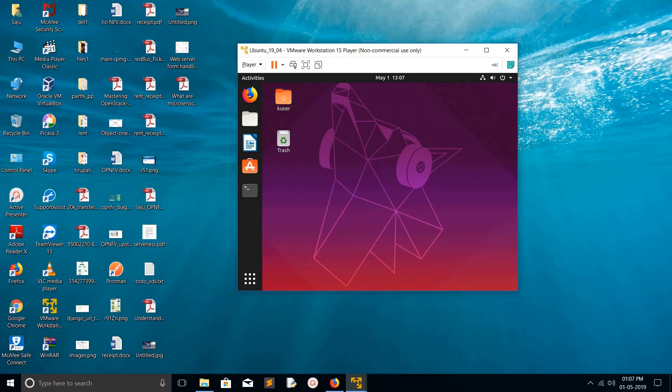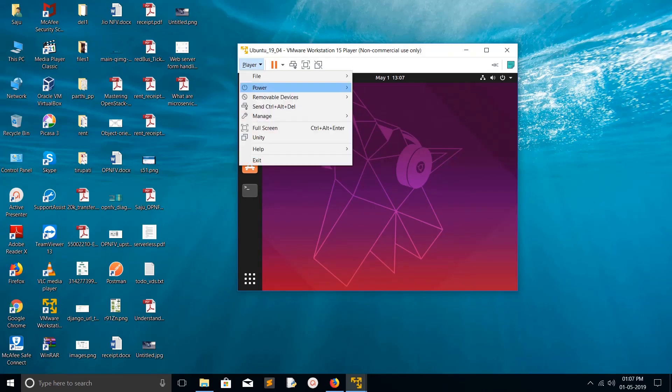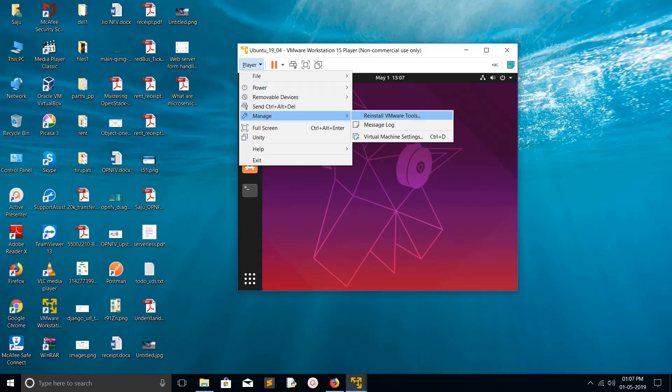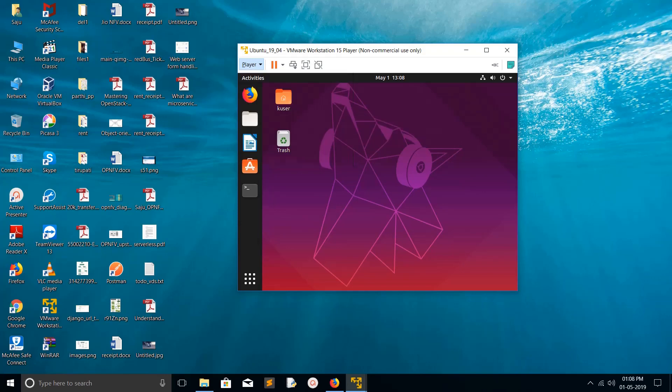Make sure that you installed VMware Tools. VMware Tools is required to use this folder sharing feature.